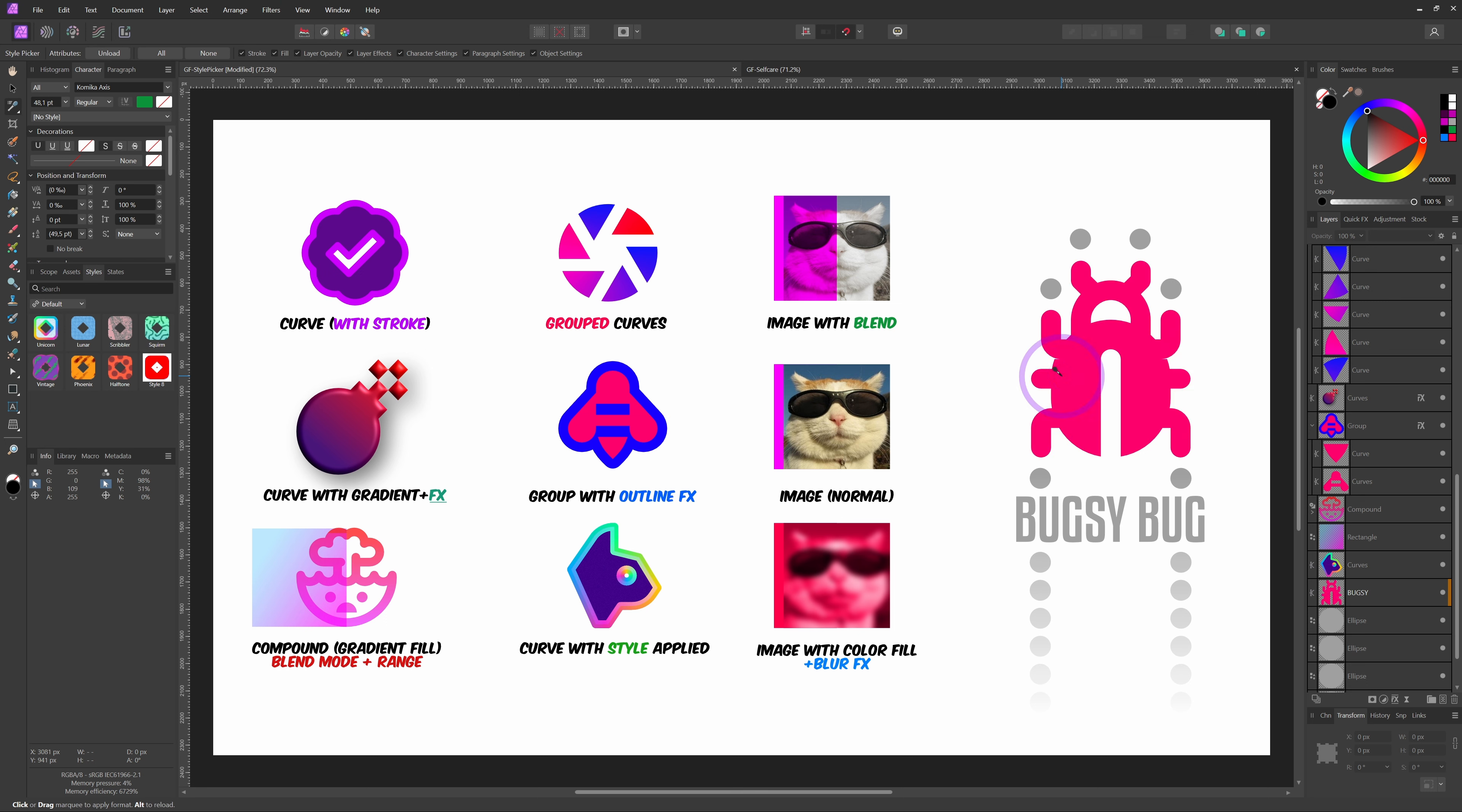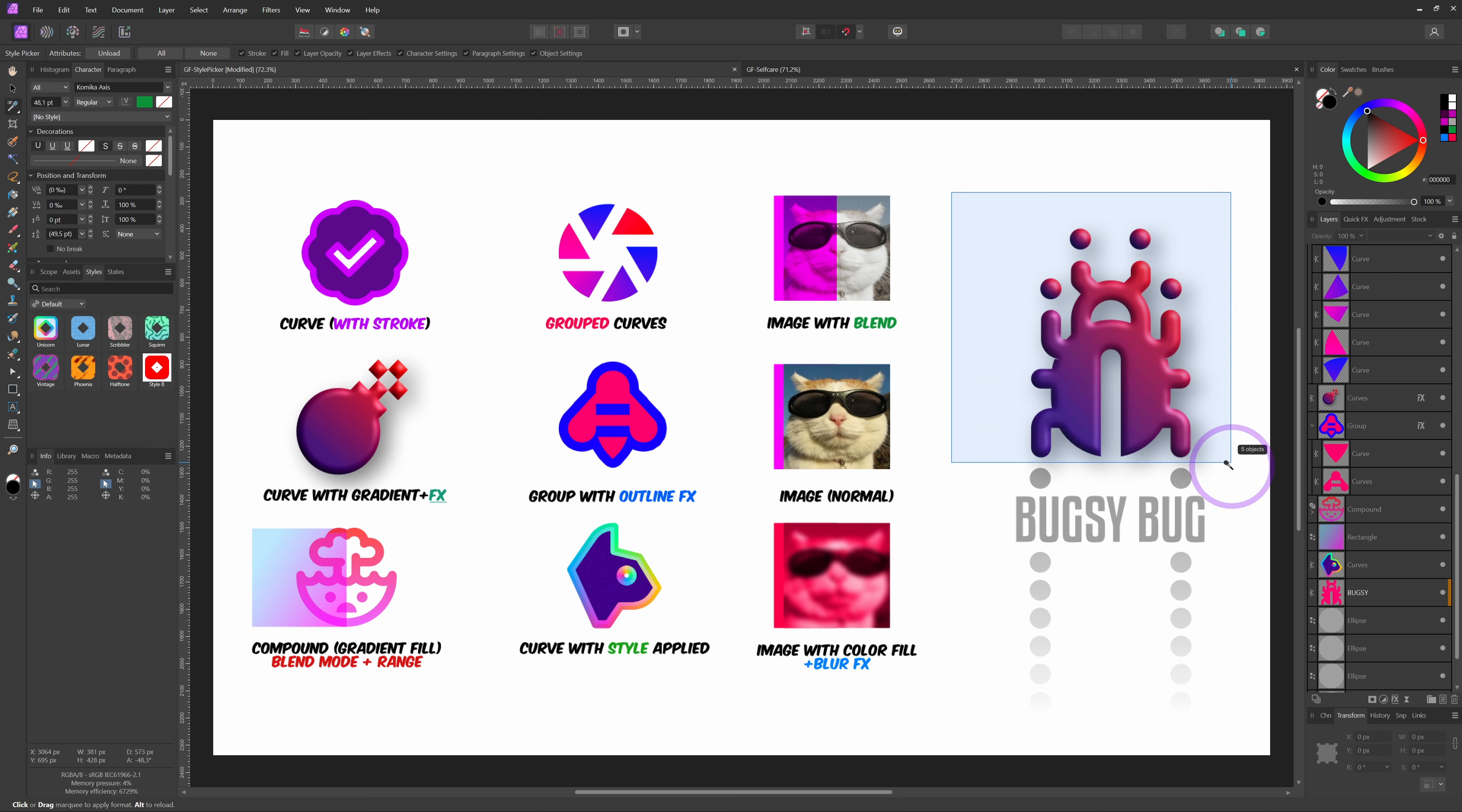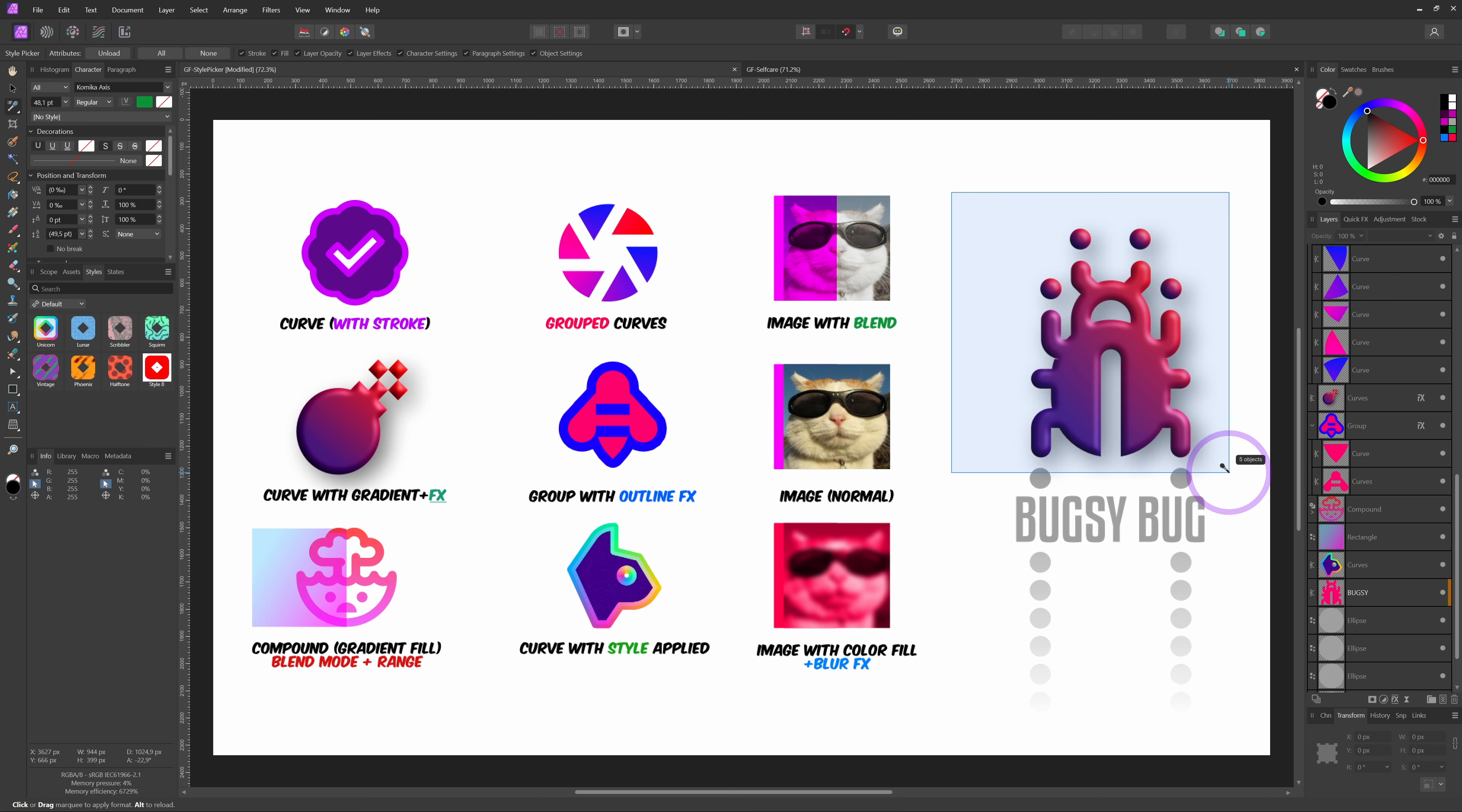By the way, instead of clicking on an object, we can also apply the style to multiple objects by selecting them. Click and drag with the mouse over the objects, and the objects in the selected area will get the style applied.